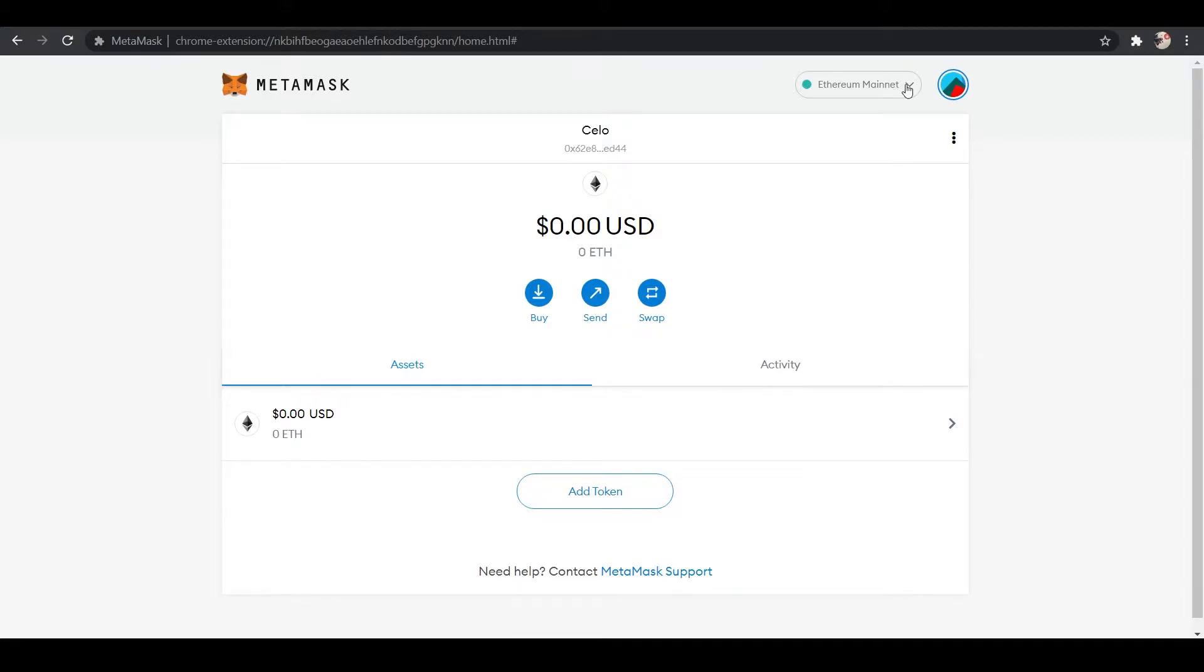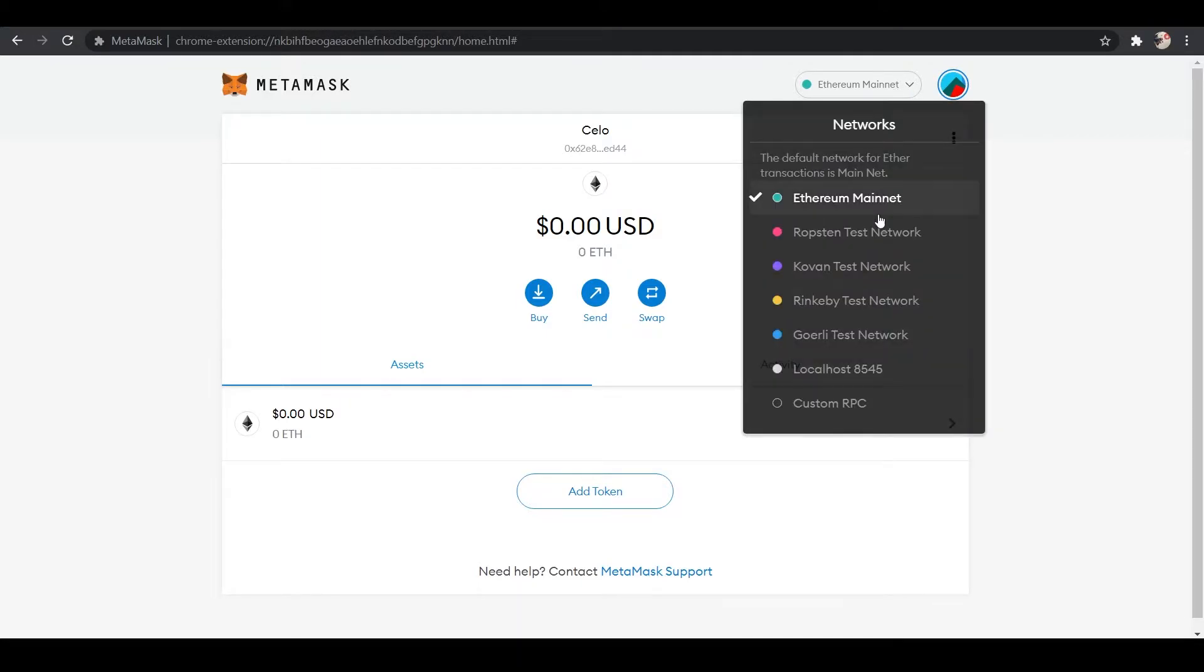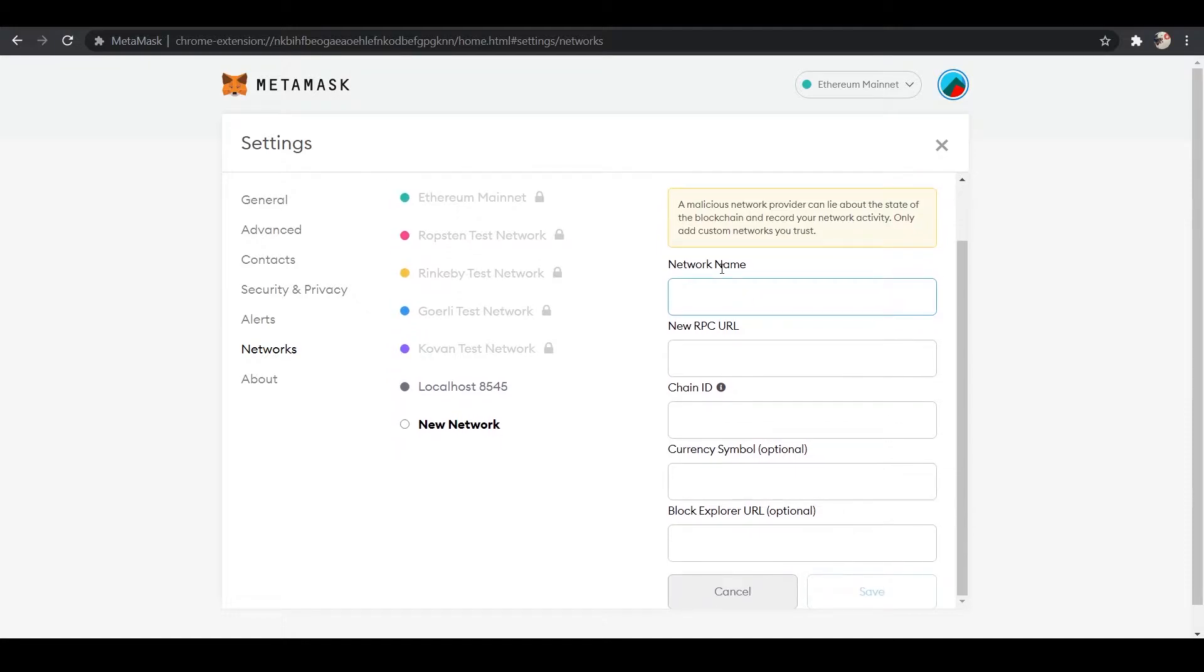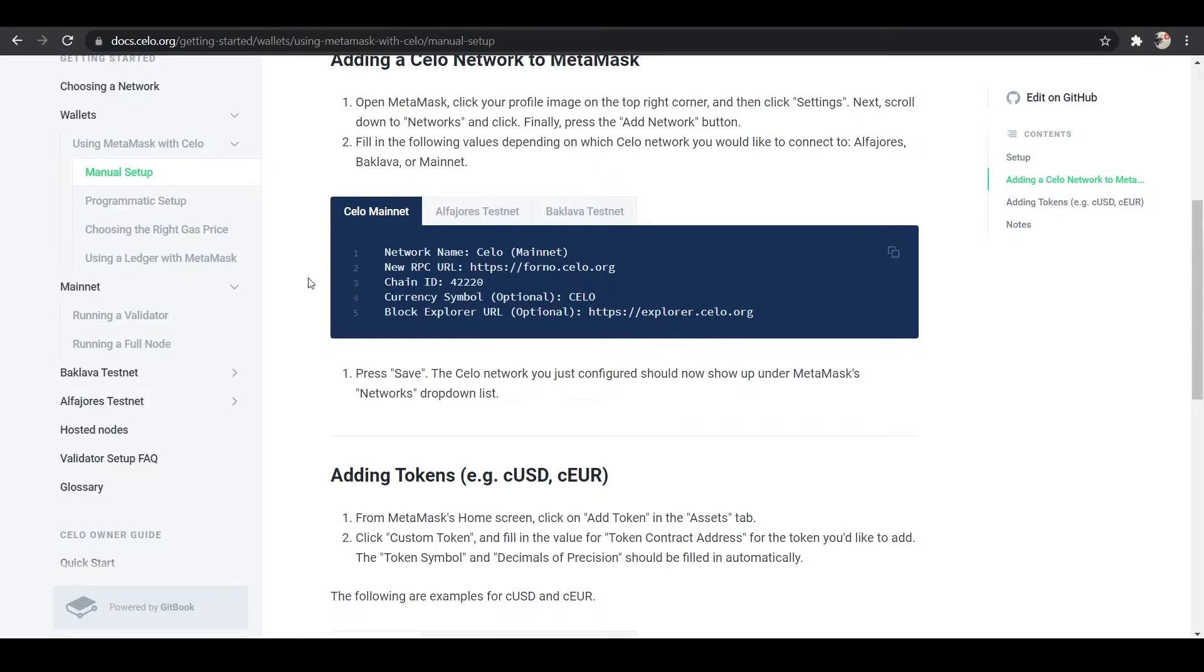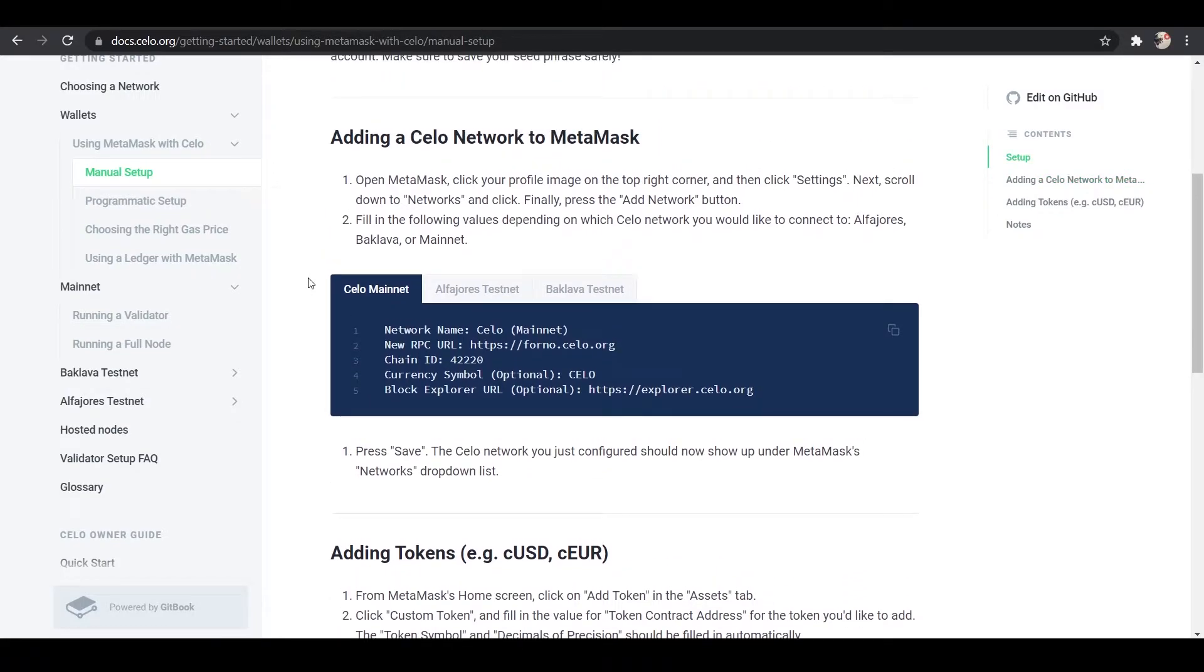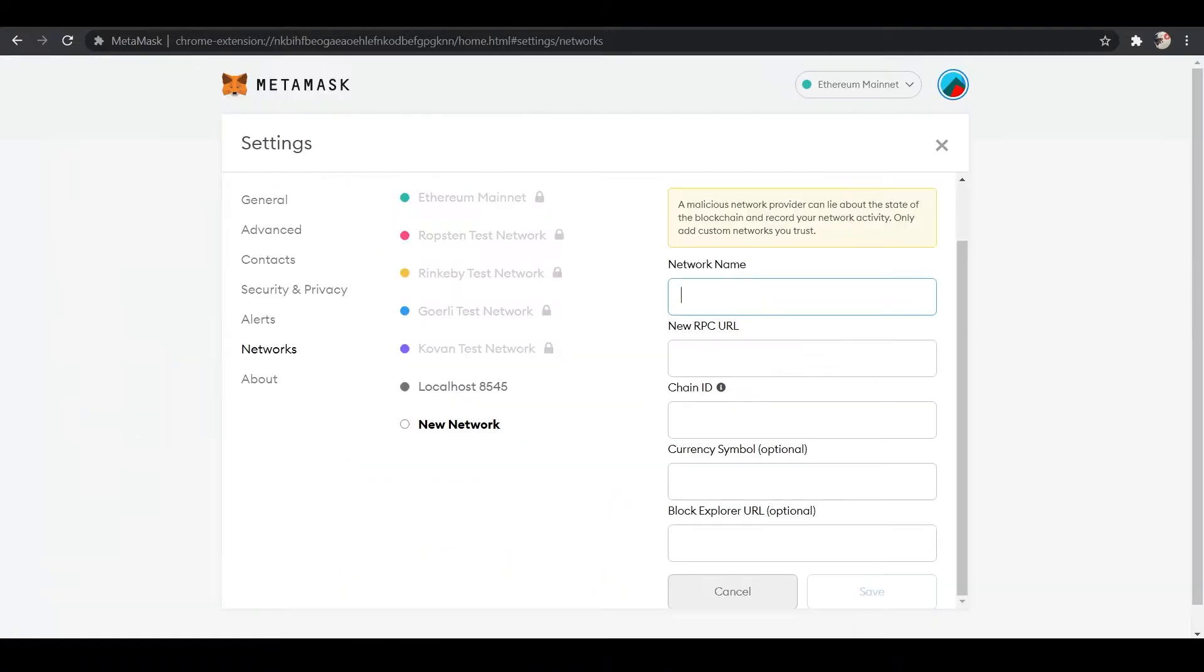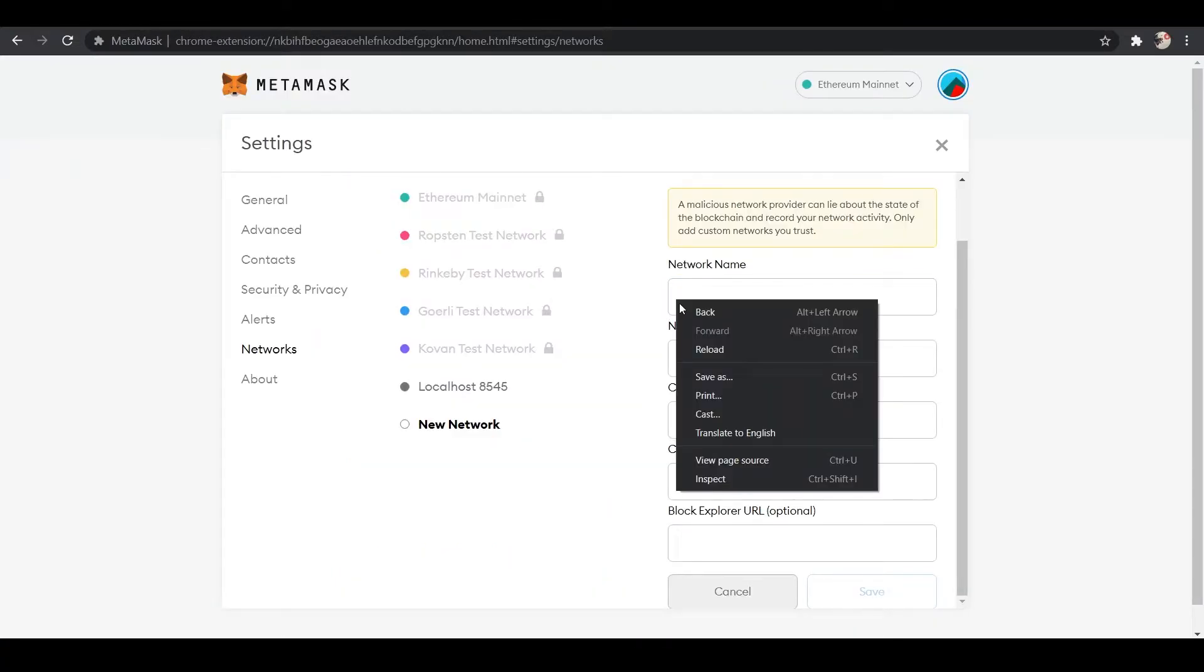We can do that by first adding the network. So we'll go under the networks tab, we'll go down to custom RPC, and under here we will see what we need in order to add. So we'll go over to the document, which will be linked below for you. We will want the network name, and we can just copy-paste that in right here.